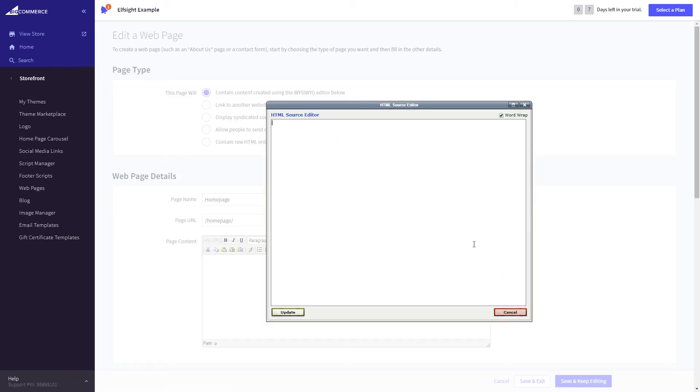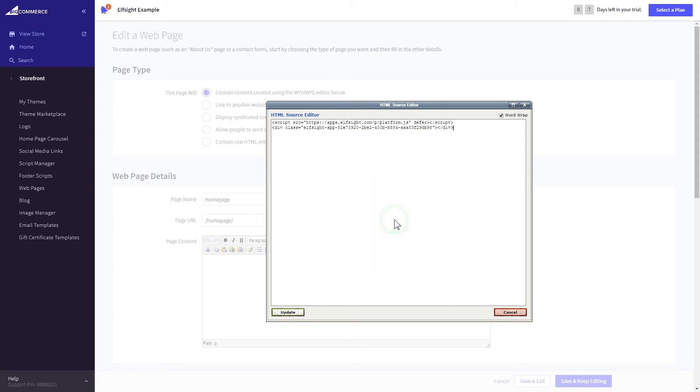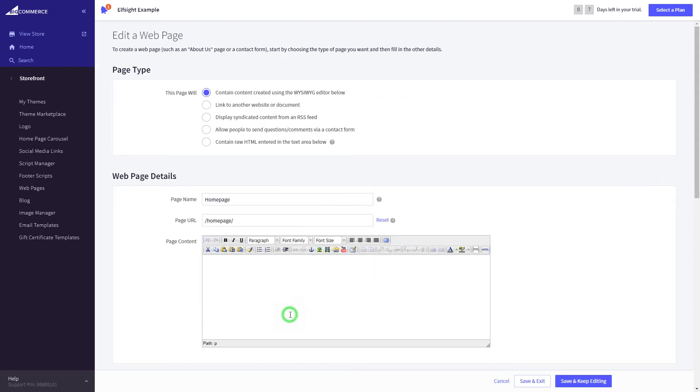Paste the widget's code to the HTML source editor window and press Update. Press Save and Exit.